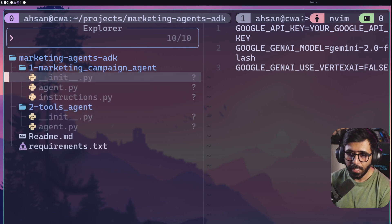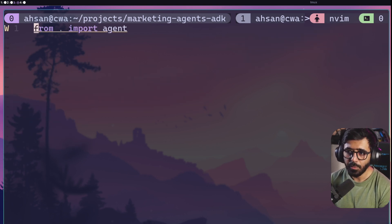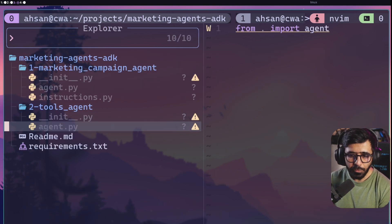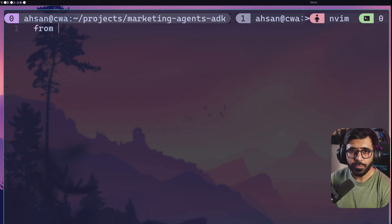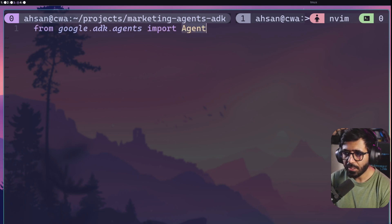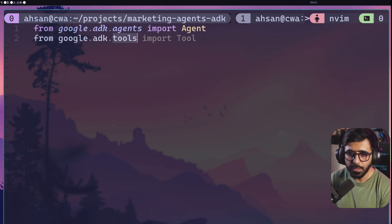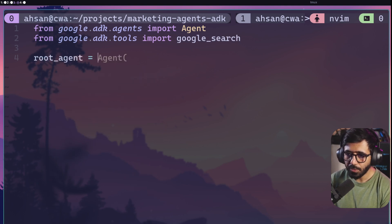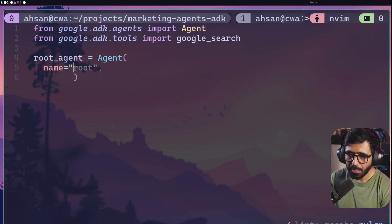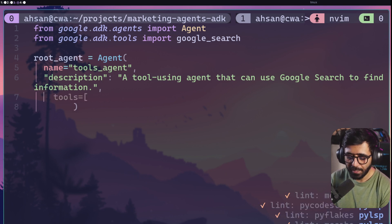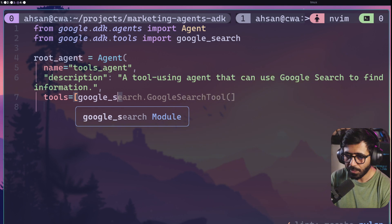Now let's start coding. We're going to copy the __init__.py content from the marketing-campaign-agent into the tools-agent. Then in agent.py we start importing: from google.adk.agents import Agent, and from google.adk.tools import google_search.